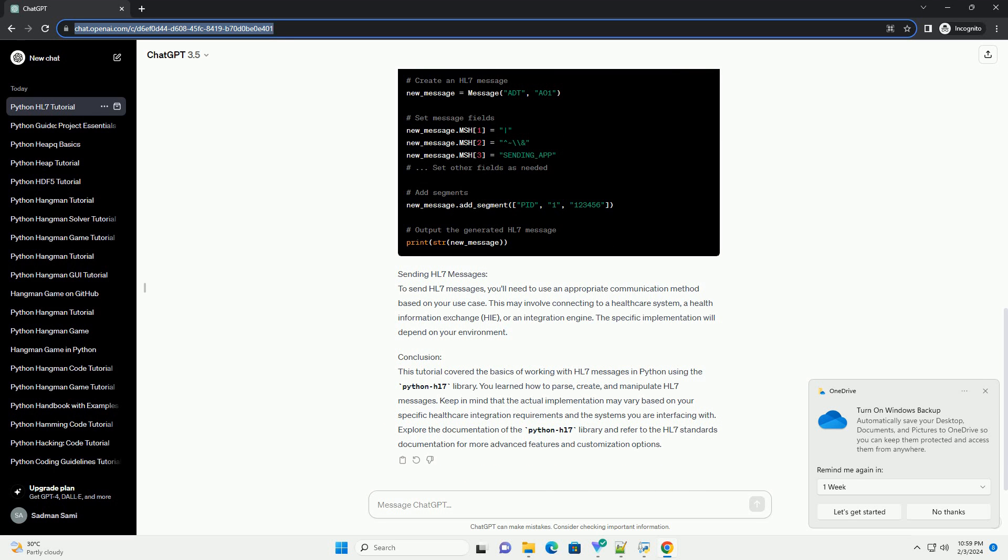Parsing HL7 Messages: The first step is to parse an HL7 message using the Python HL7 library. You can obtain sample HL7 messages from healthcare systems or use online resources.